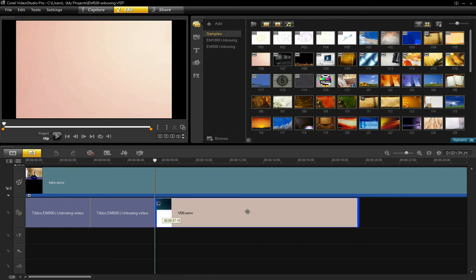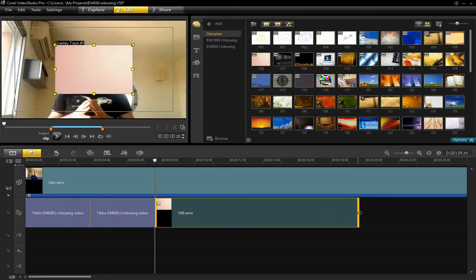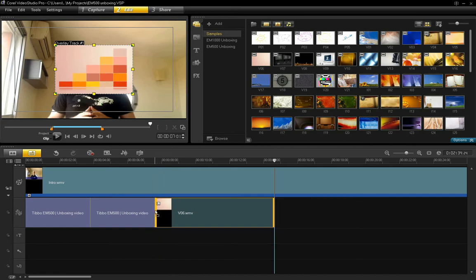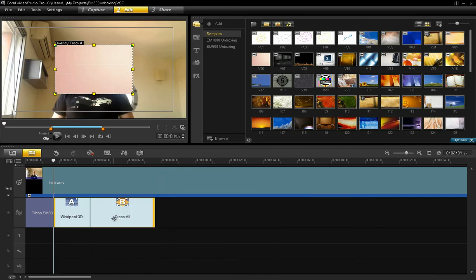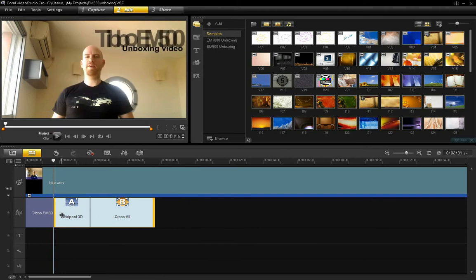And just you can easily trim segments like this and move them around. Right now it's in overlay mode. Let me just delete that.